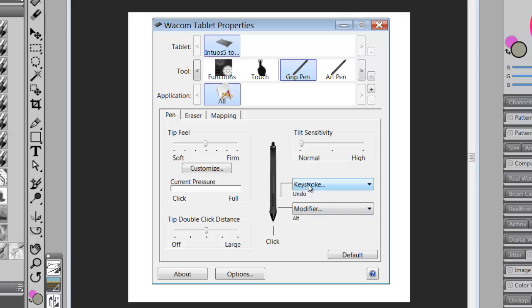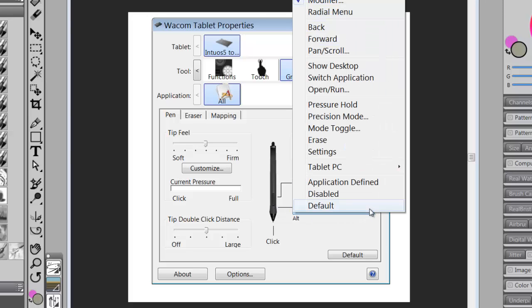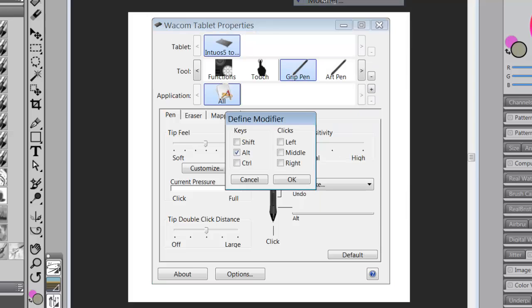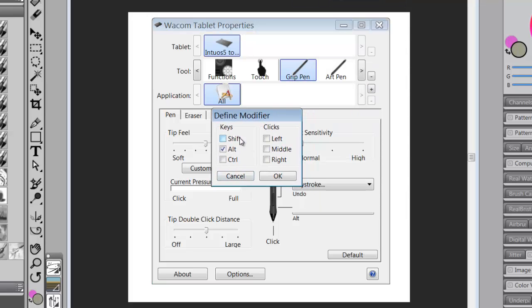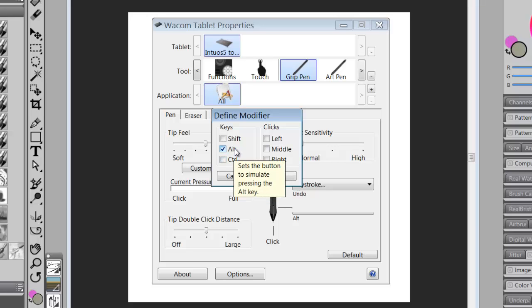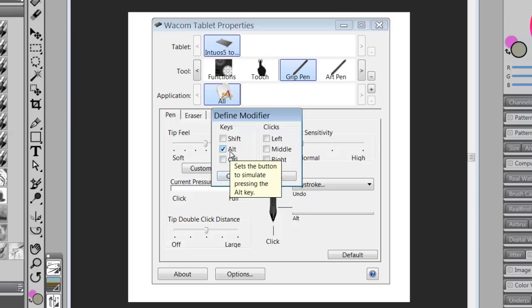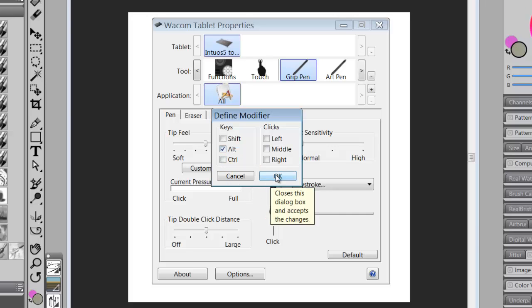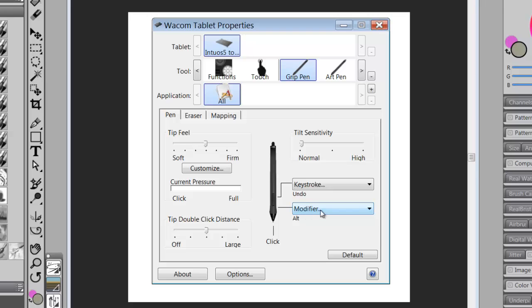The next button down, or I usually program that to be my dropper tool or color picker. So if you click on the down arrow and go to modifier, modifier allows you to use things like the shift key, the alt key, and the control key. So I'm going to click on alt. Now, if you're on a Mac, this would be command, and this would be option. So I'm going to click on the alt and say okay, and now I have modifier with alt.